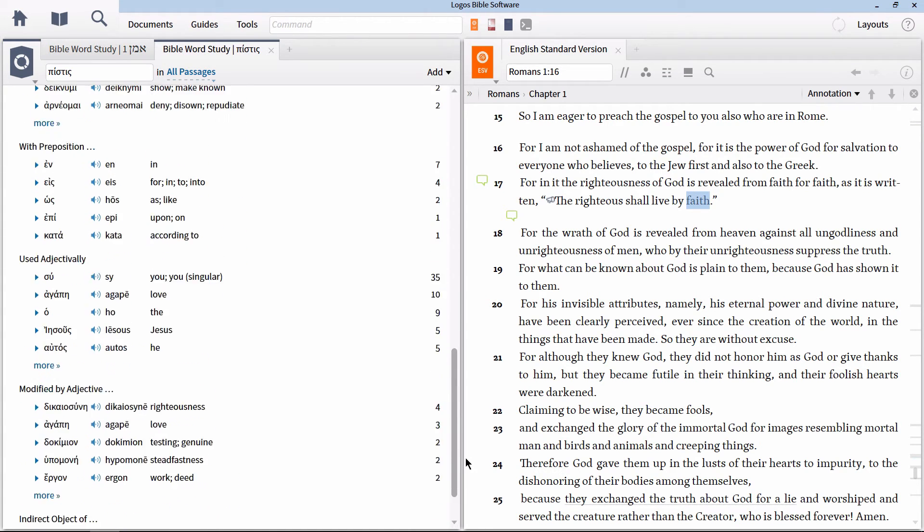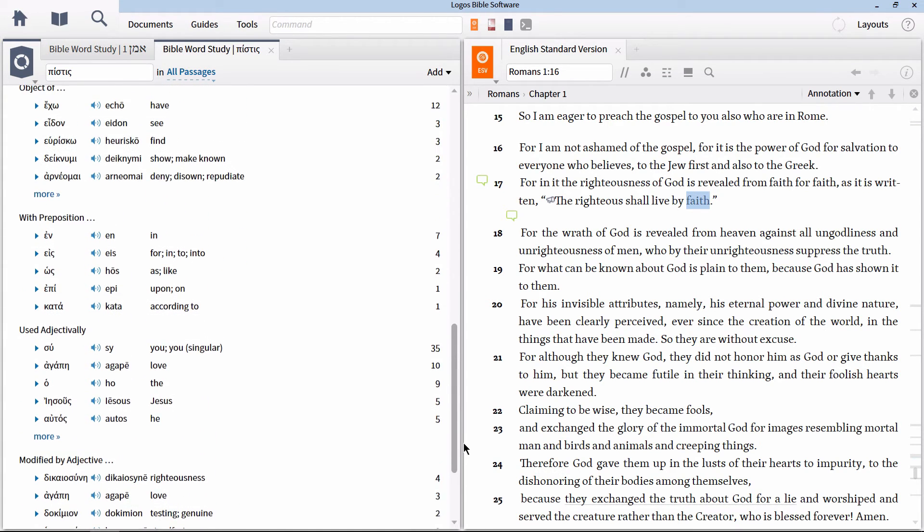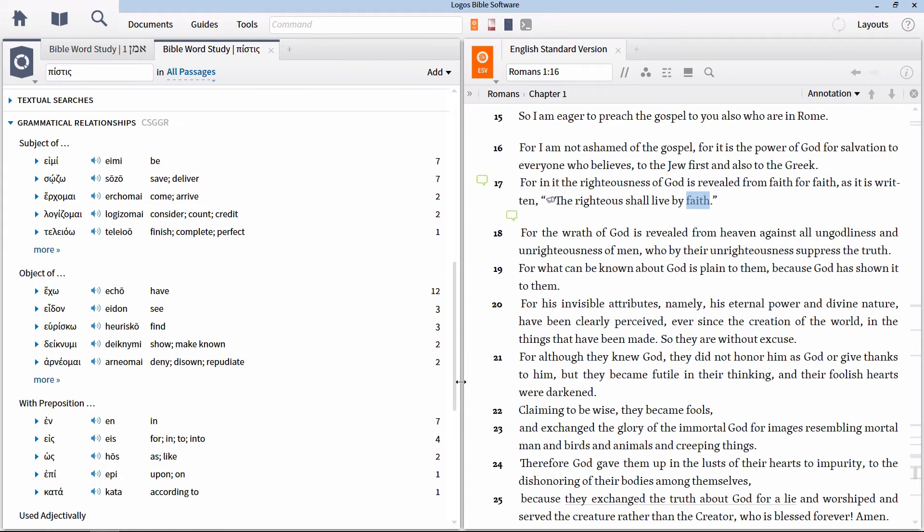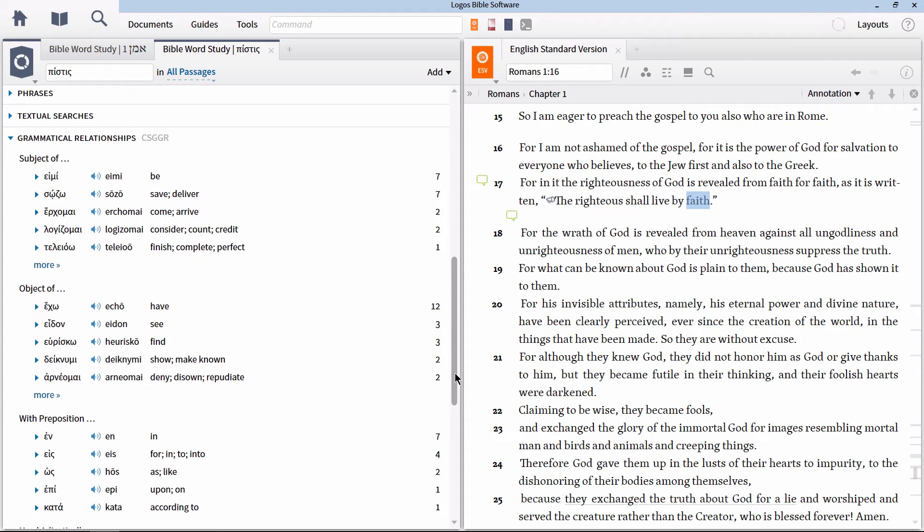If you have not already, I would highly recommend that you create your own custom Bible word study that includes this section in it, so that you do not have to add it every time to do a word study. It is very helpful to have available.